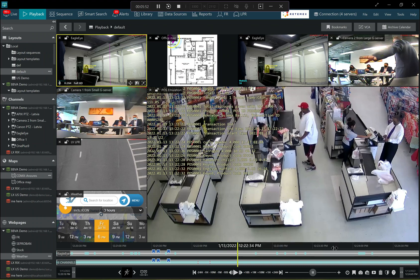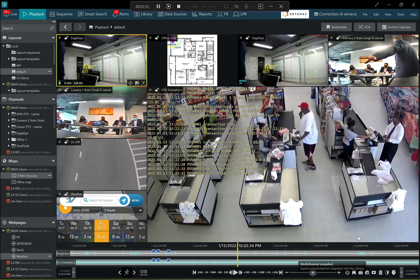From here it's also possible to create snapshots, multi-channel snapshots and export videos. So that is this one is a traditional playback on top of it.